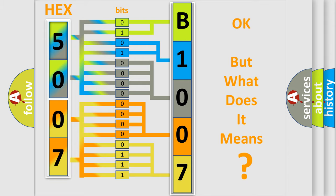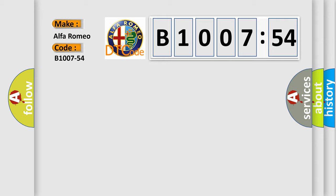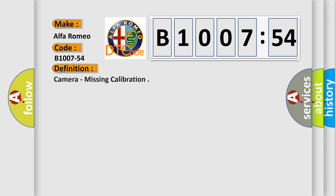The number itself does not make sense to us if we cannot assign information about it to what it actually expresses. So, what does the diagnostic trouble code B1007-54 interpret specifically for Alfa Romeo car manufacturers?